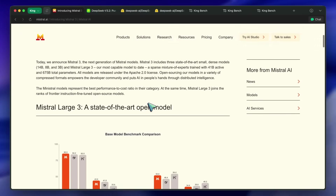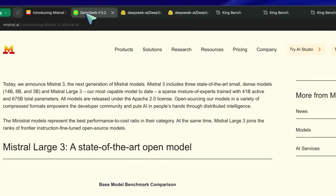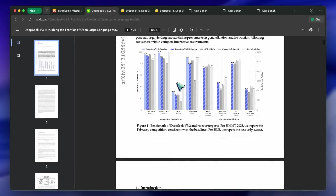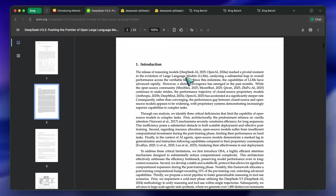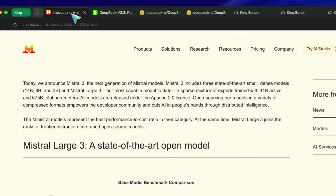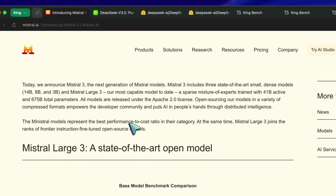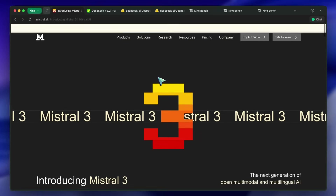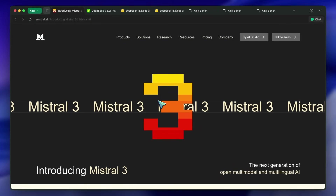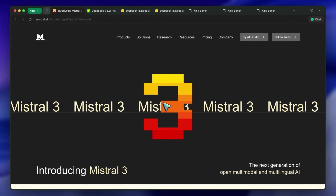Both of these are open models and are from really one of the oldest open source model companies. DeepSeek really made a big impact with their very cool V3 and R1 models. Mistral, on the other hand, was one of the first Western companies to make good models that were open. Mistral made models like Mistral Nemo, which was one of the best models to run locally.